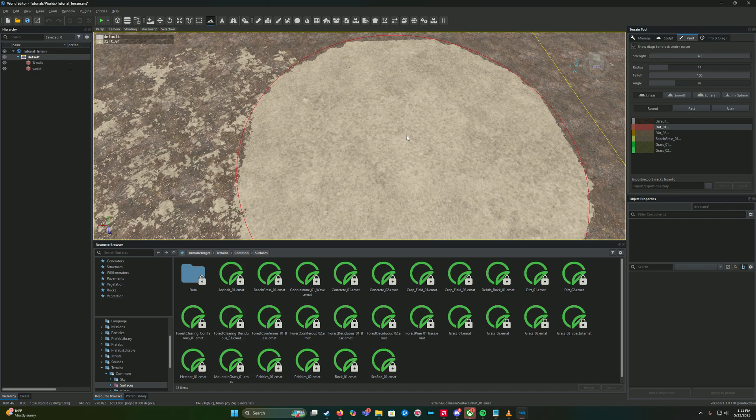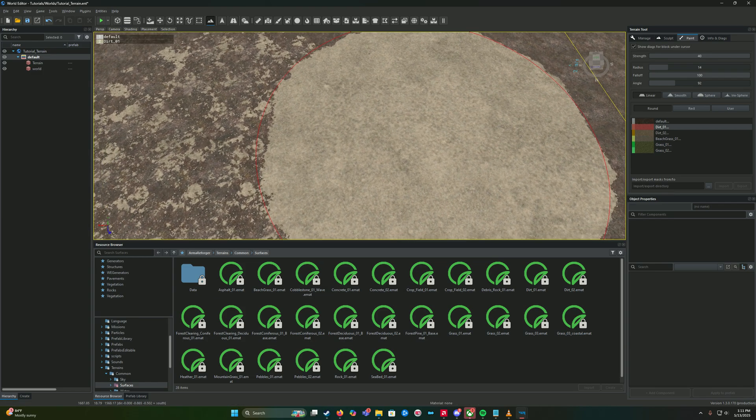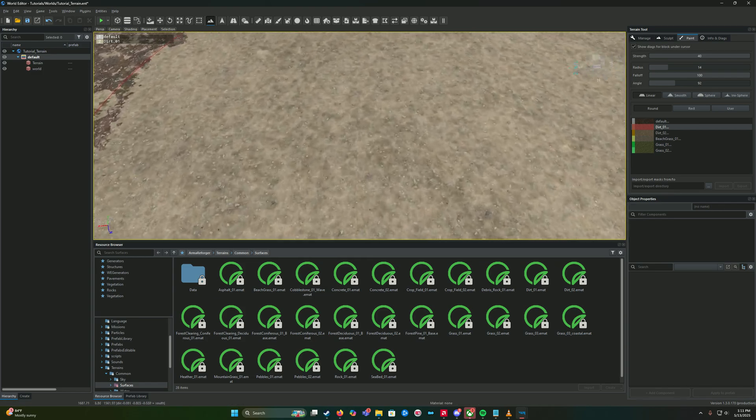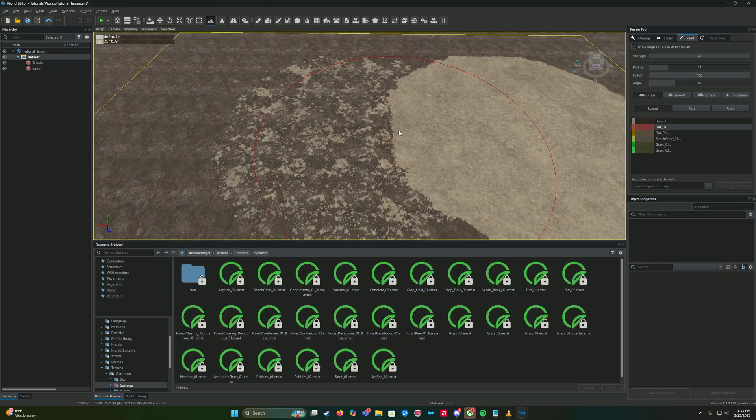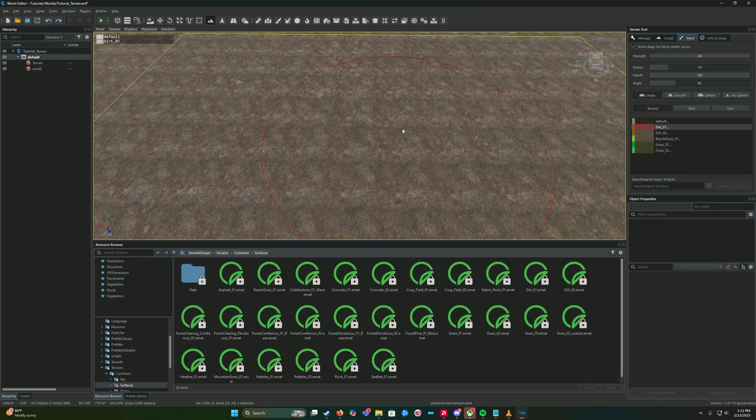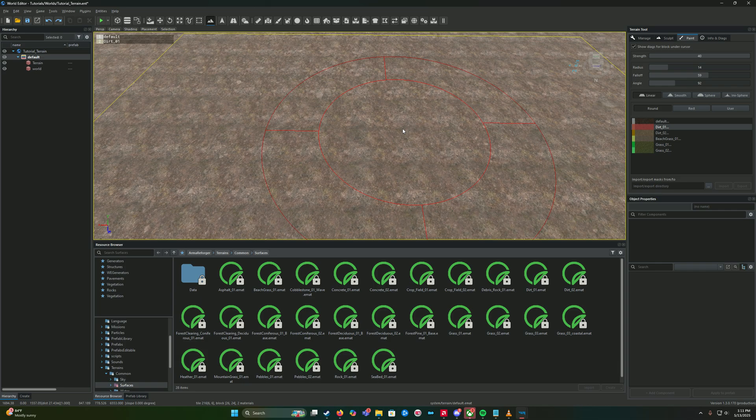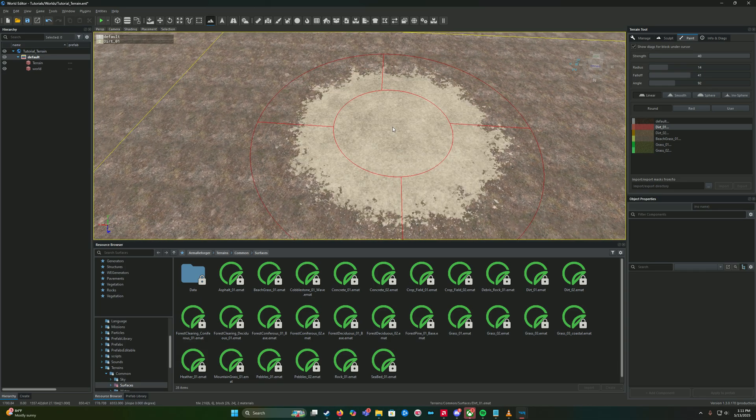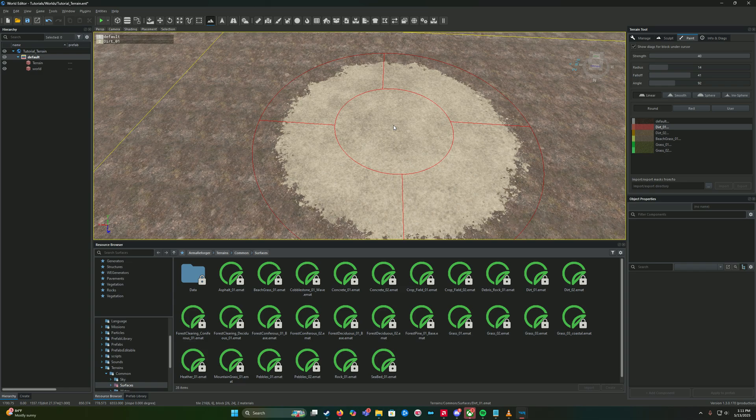The way fall off works is the more in the center it is and it'll spread out to that fall off section. So you can kind of click and it'll bleed out into that.